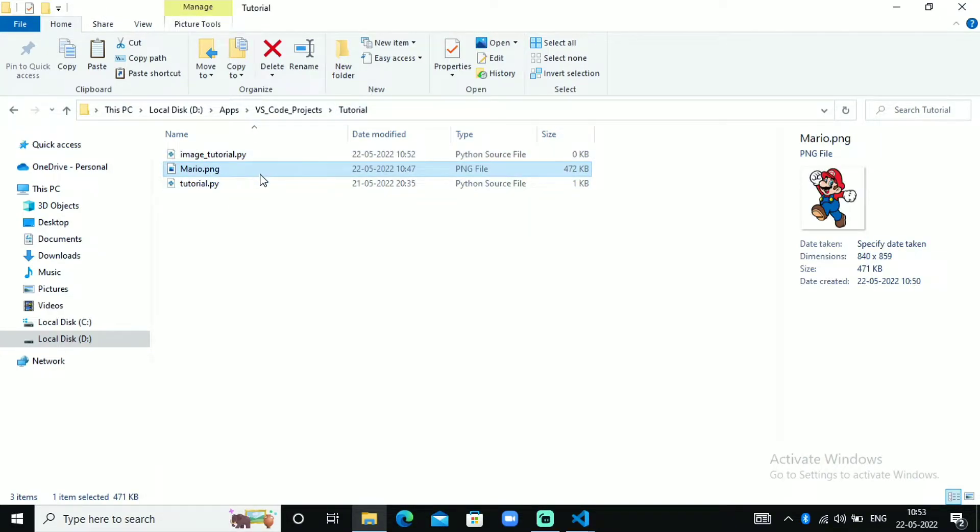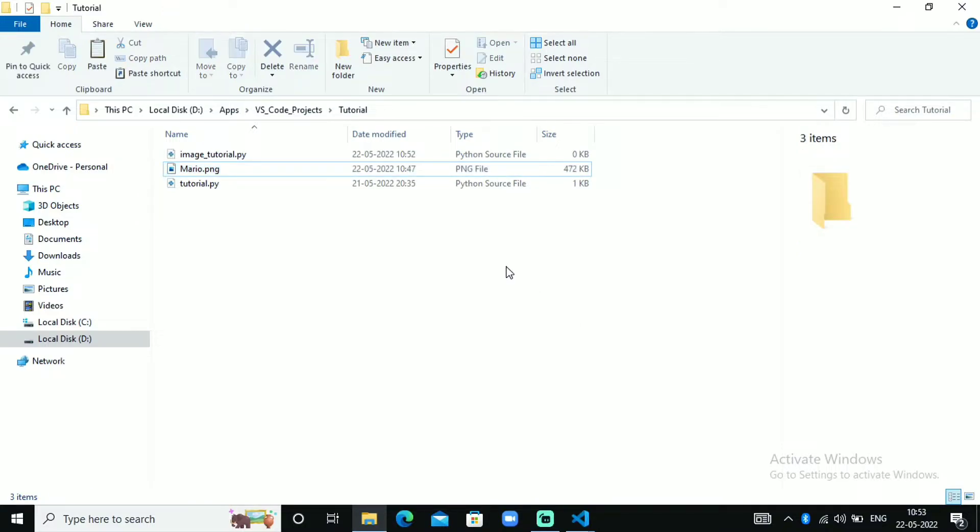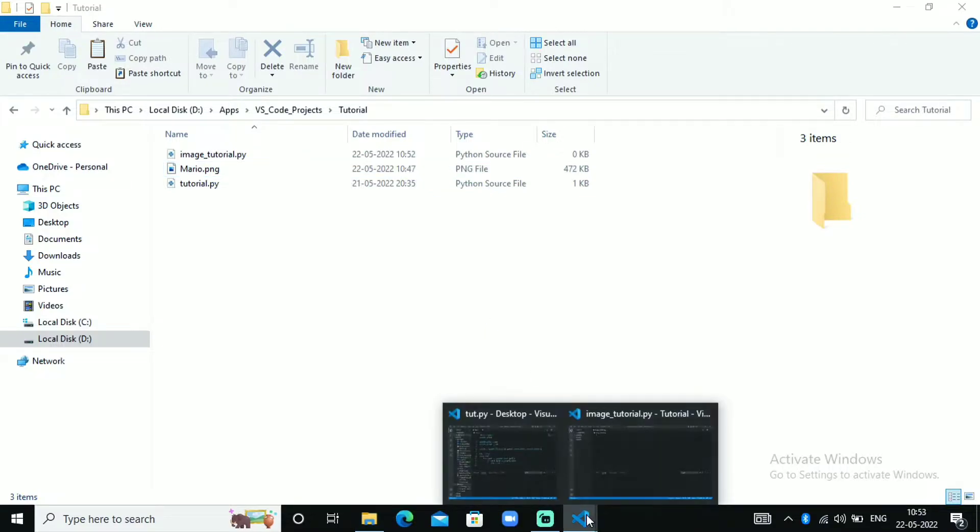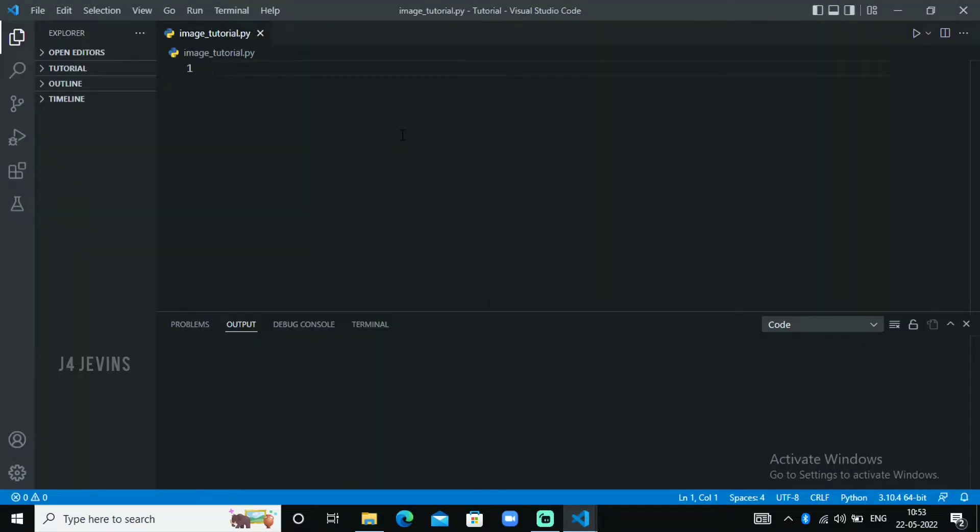If it is not in the same folder you need to give the exact location of that folder. If it is in the same folder you just need to give the name. Let me type in the initialization script which is the creating screen script.